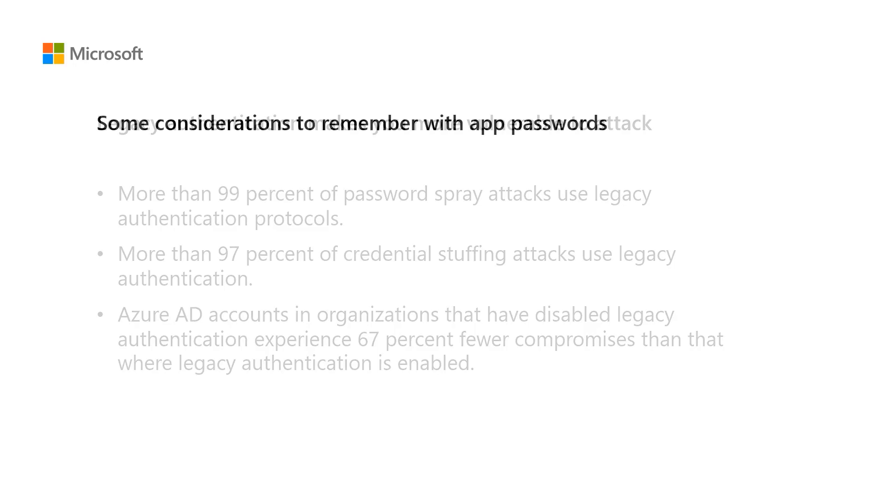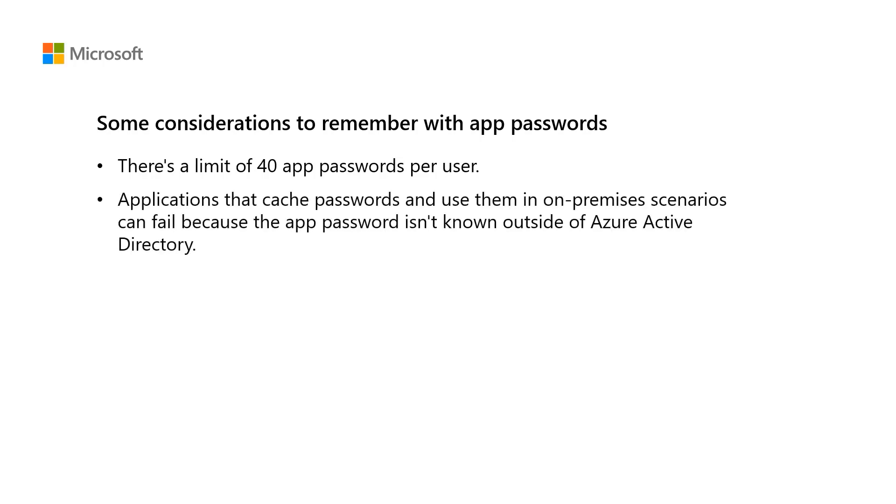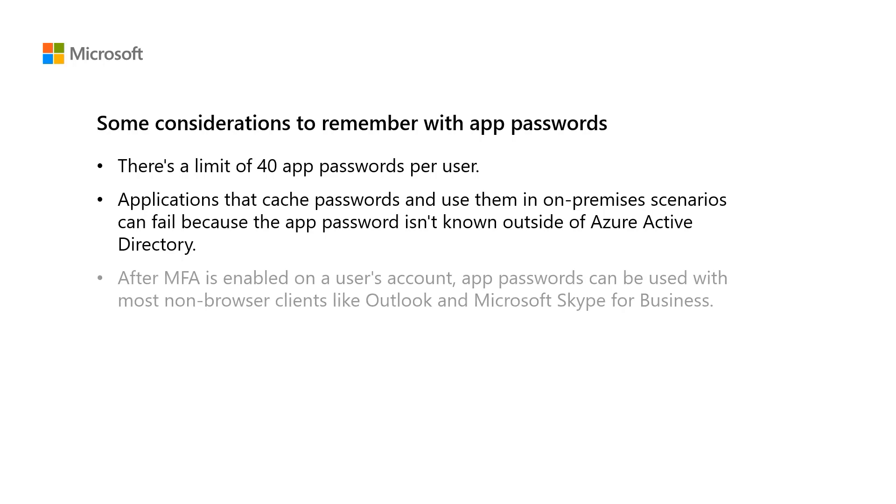Here are some considerations to remember if you decide to use App Passwords. There is a limit of 40 App Passwords per user. Applications that cache passwords and use them in on-premises scenarios can fail because the App Password isn't known outside of Azure Active Directory. After MFA is enabled on a user's account, App Passwords can be used with most non-browser applications, like Outlook and Microsoft Skype for Business.